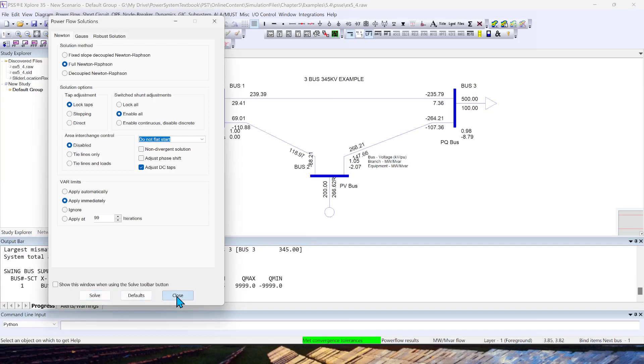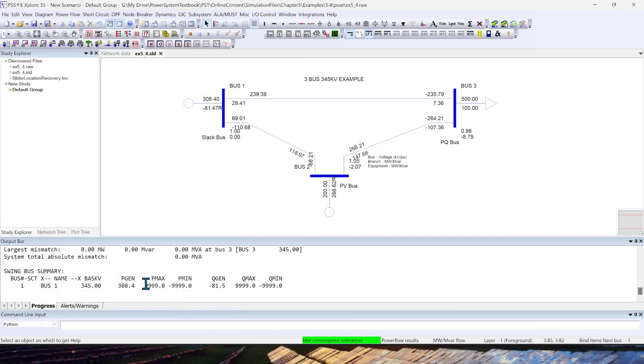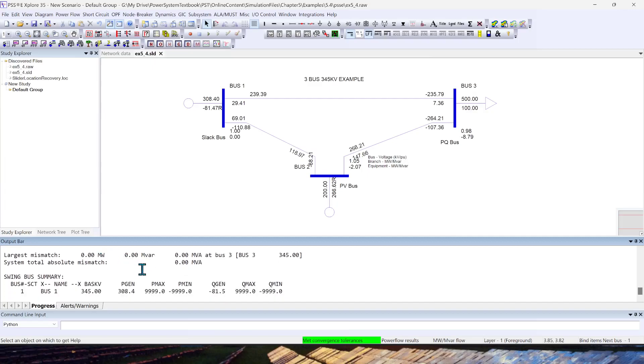As you can see, I'll close this. You can see the tolerance—it reached tolerance in three iterations. There's no mismatch, and you can now see all the power flow solved values.